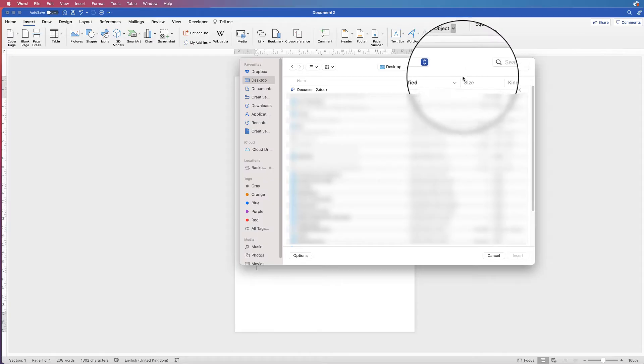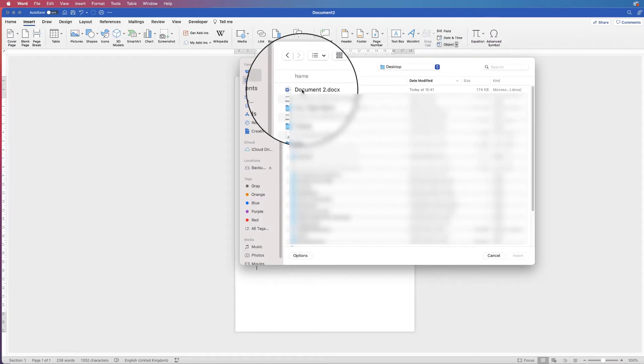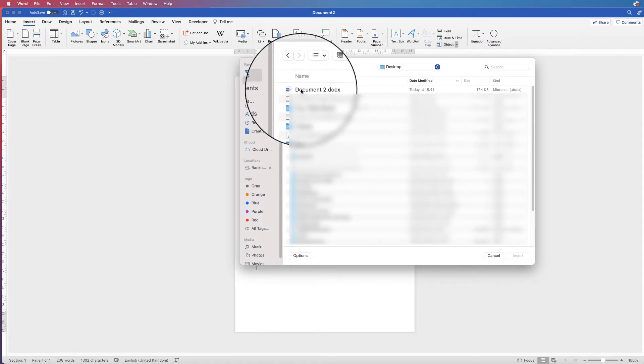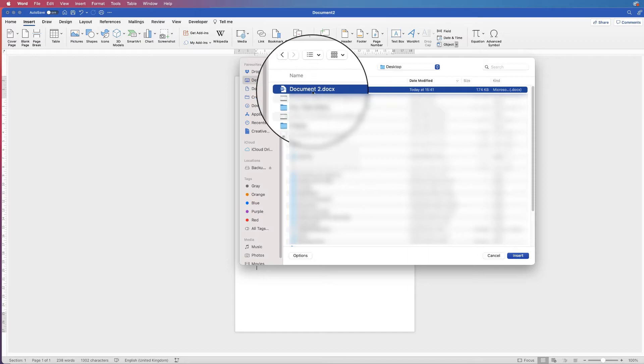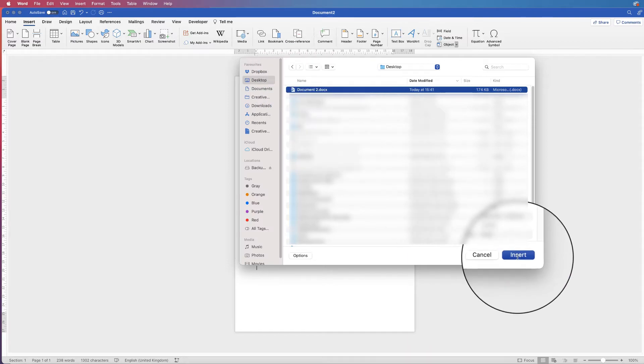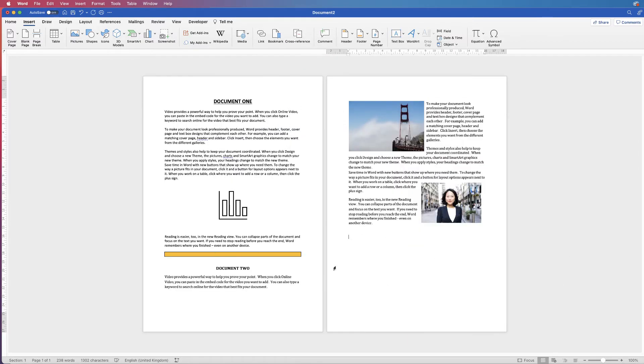Now once I've done that, I simply click on the file that I want to combine, so I want to combine the whole of this document here, and then just click Insert.